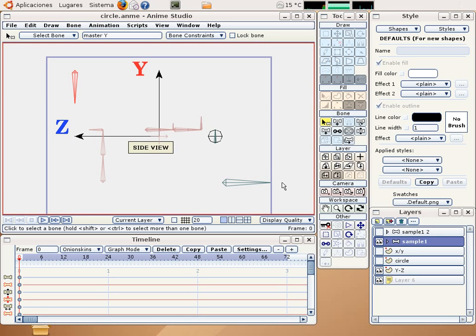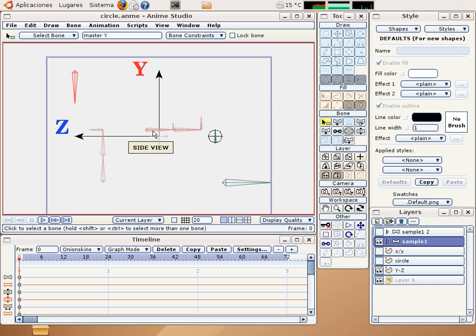Hello everybody. In this tutorial we will show you how to make a circle with the use of two springy bones.